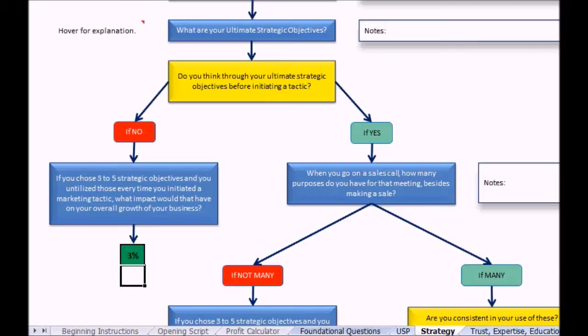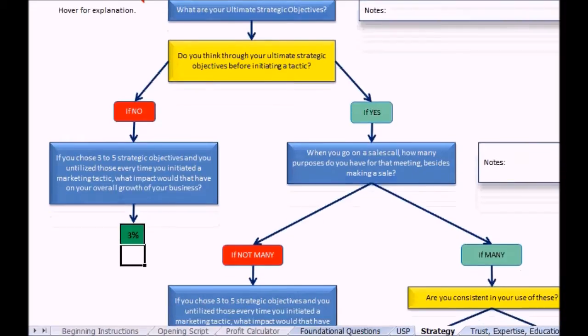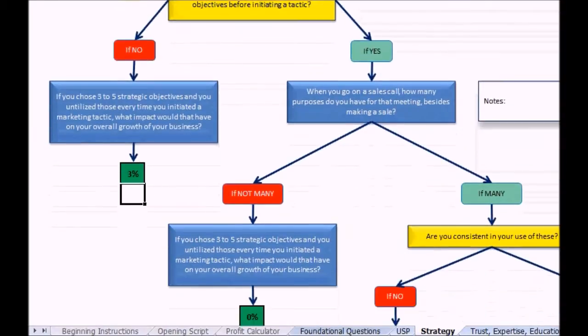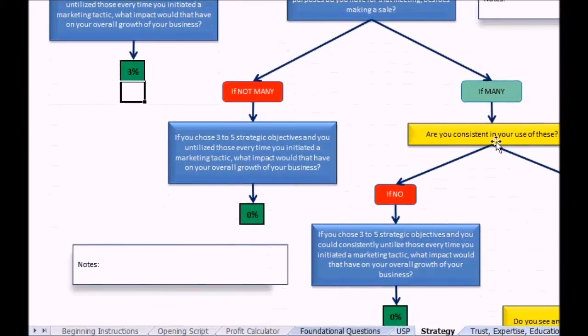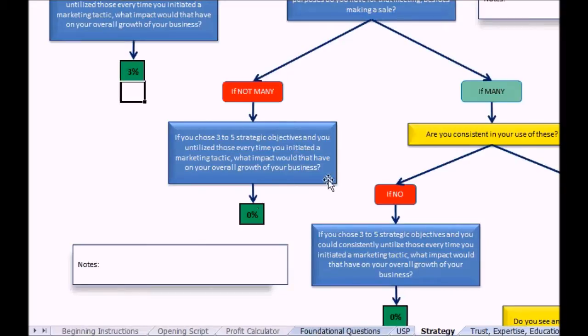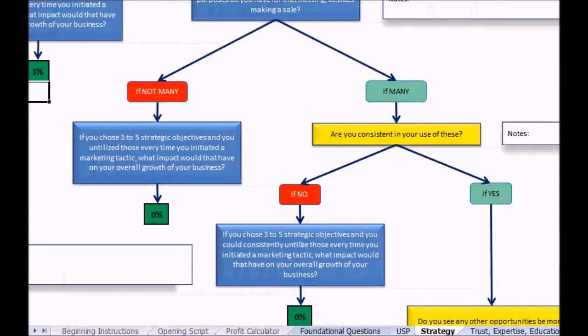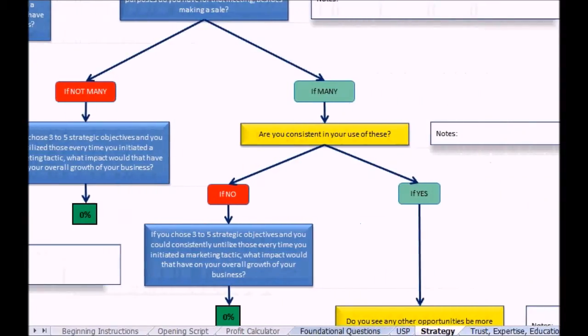If they have a lot then you want to know what they are. If they don't have many, of course, if you chose three to five what impact would it have? Or if they say well we've got lots, then you can say are you consistent in them?